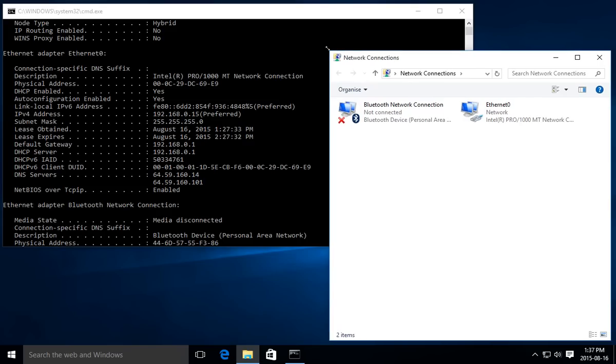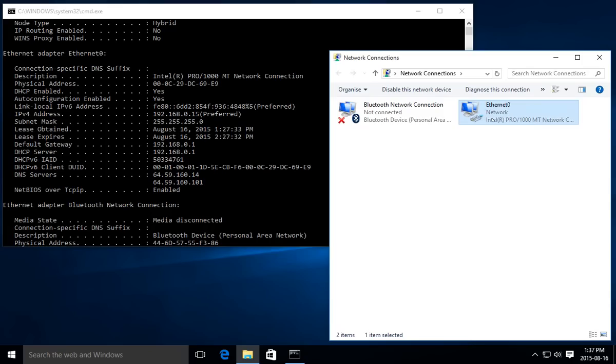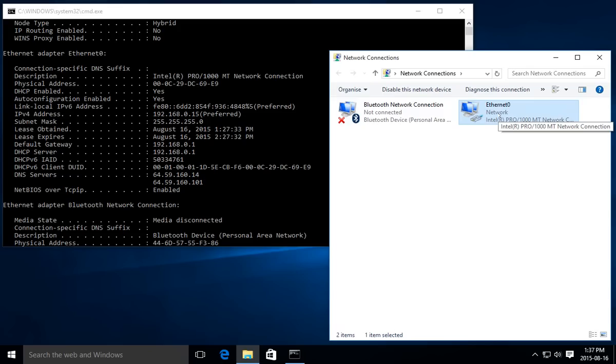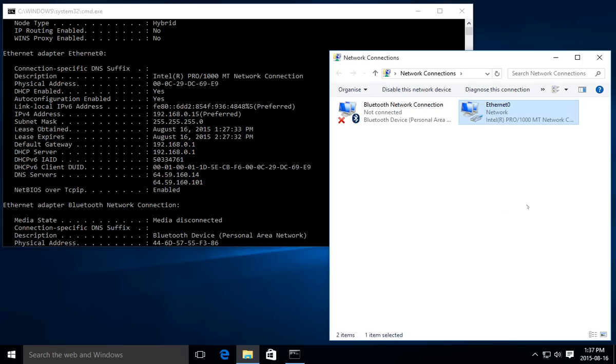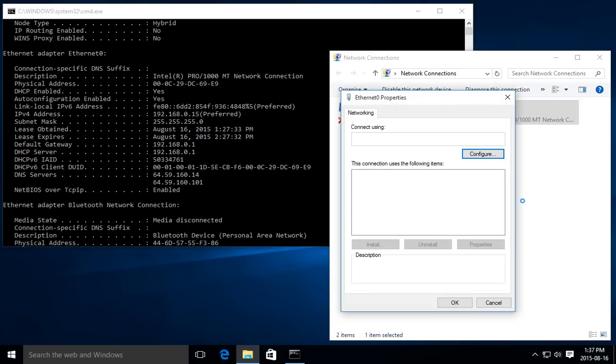Here's the Ethernet connection that we're going to be modifying. The Bluetooth says not connected; this one says Network. Likely on your system, if you're successfully connected, it'll say Network underneath the adapter name. We're going to right-click on that adapter and go to Properties. Wait for the property window to come up.